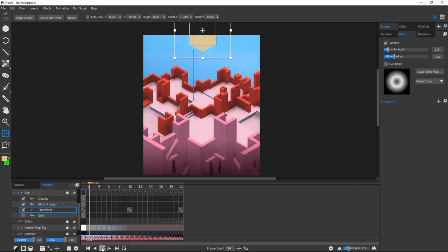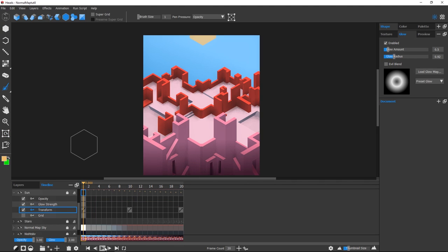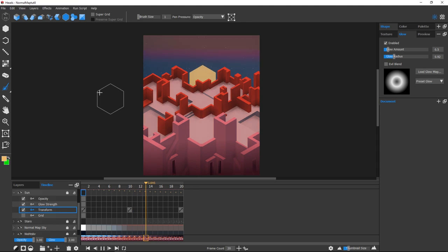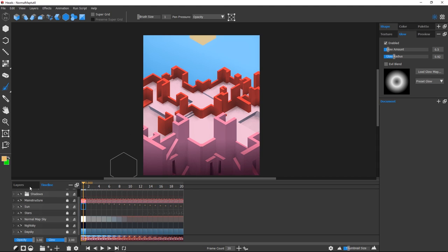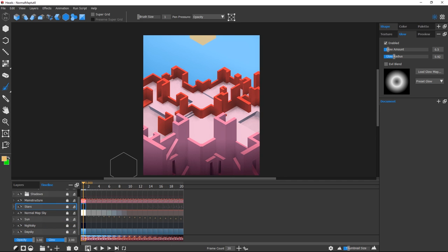And finally, I added a sun to my scene and keyframed the start and end positions using the Layer Transform tool to animate its movement. I placed the layer under my Normal Map sky so that the sun can adapt to the colors of the sunset.